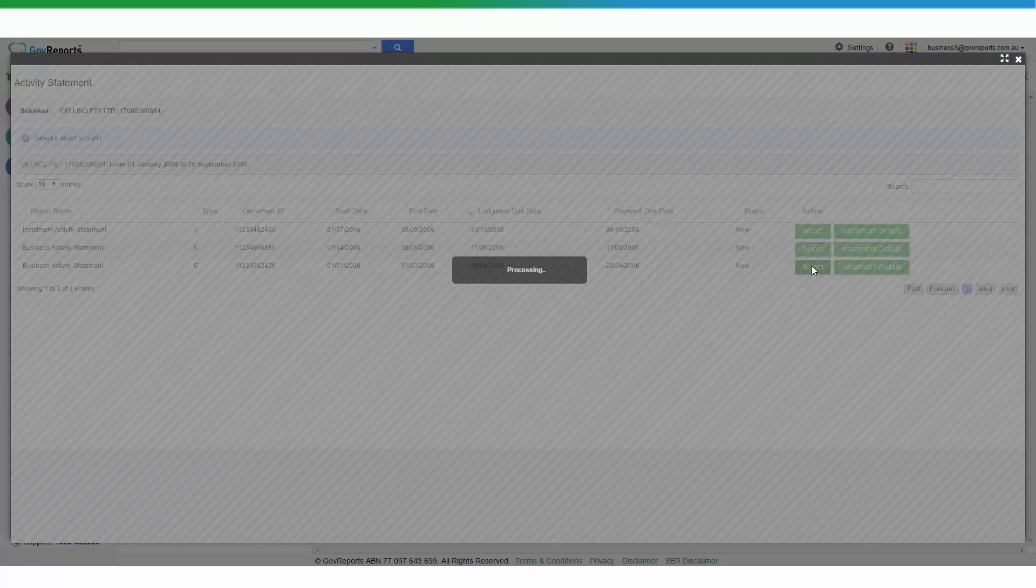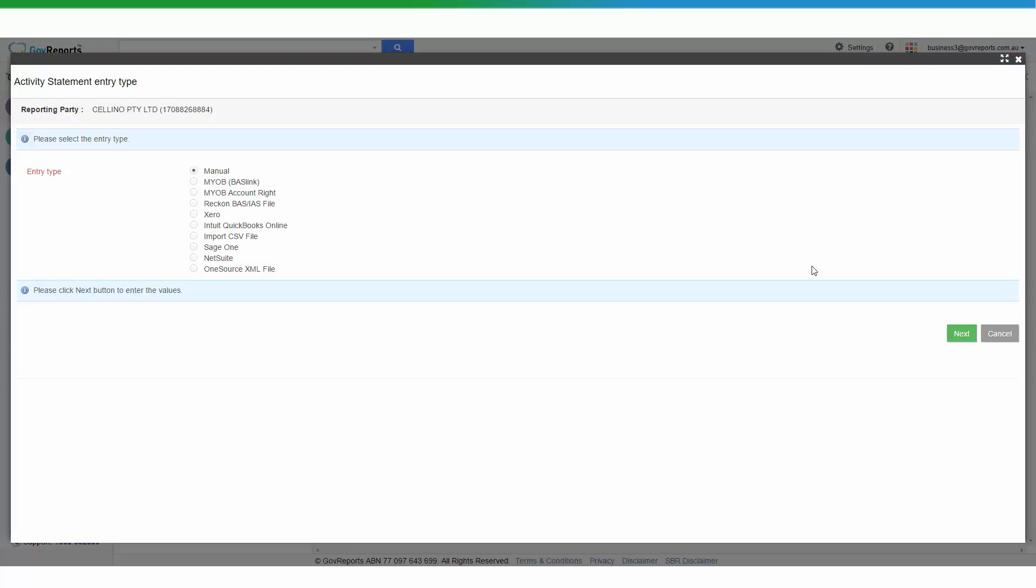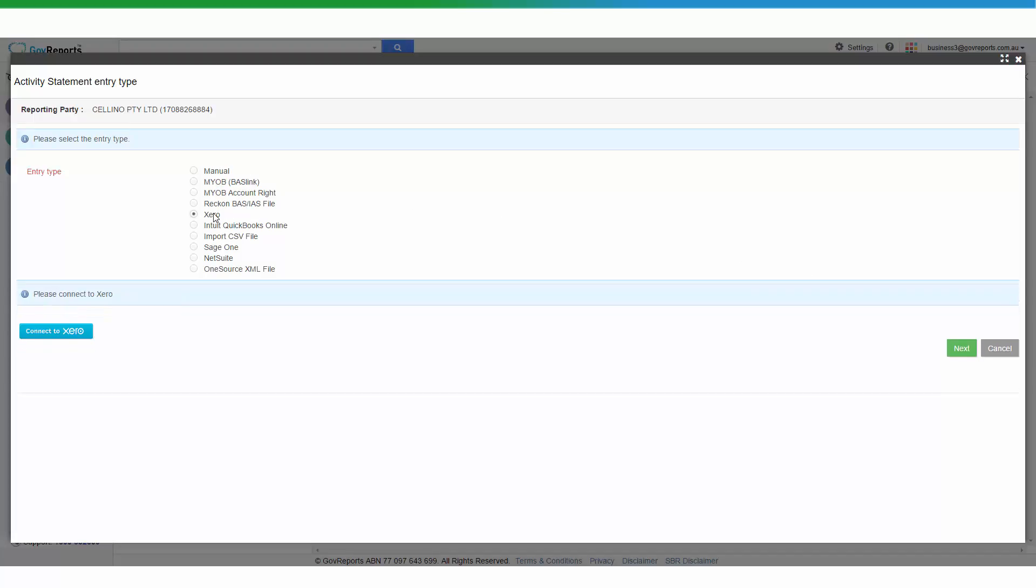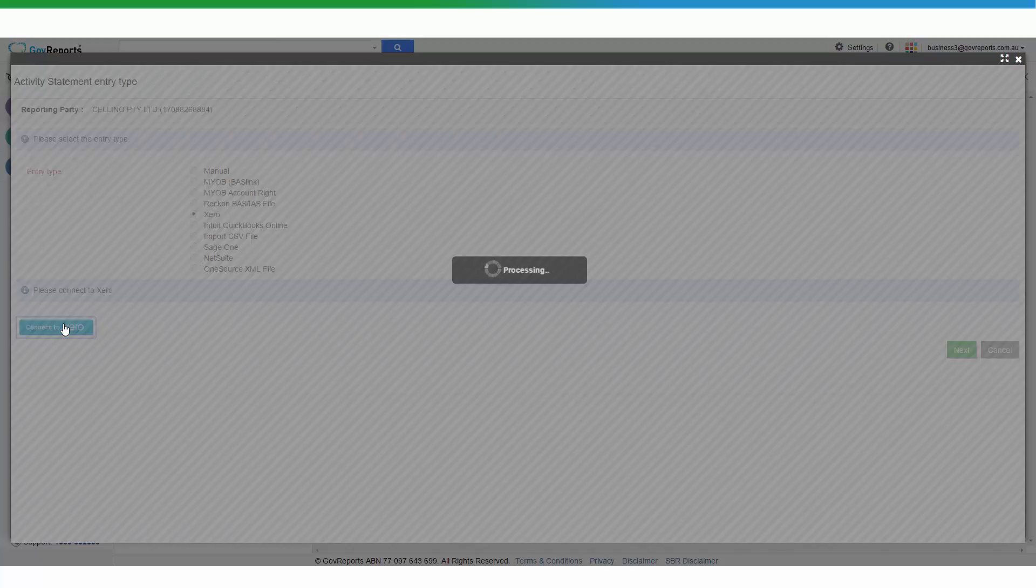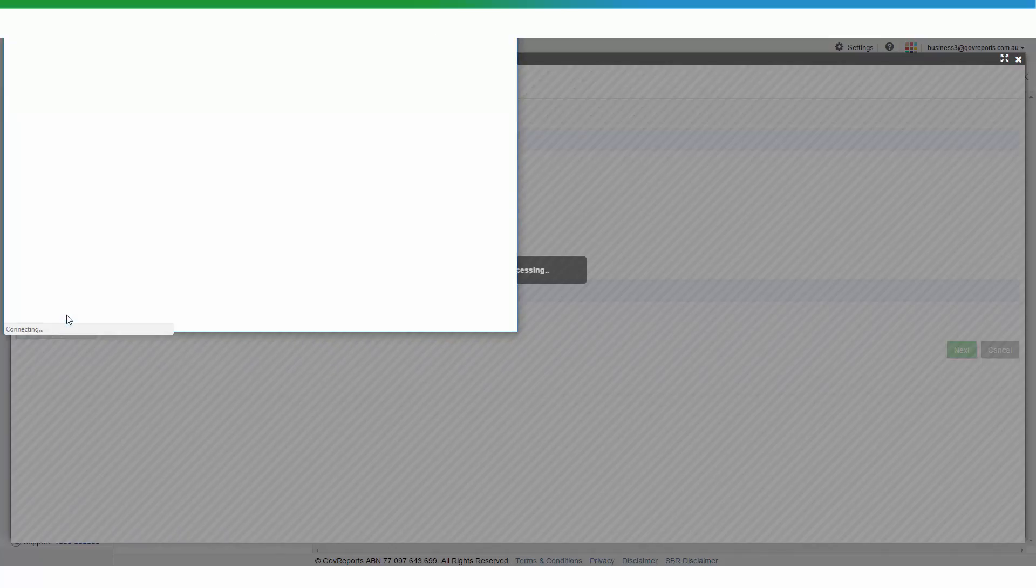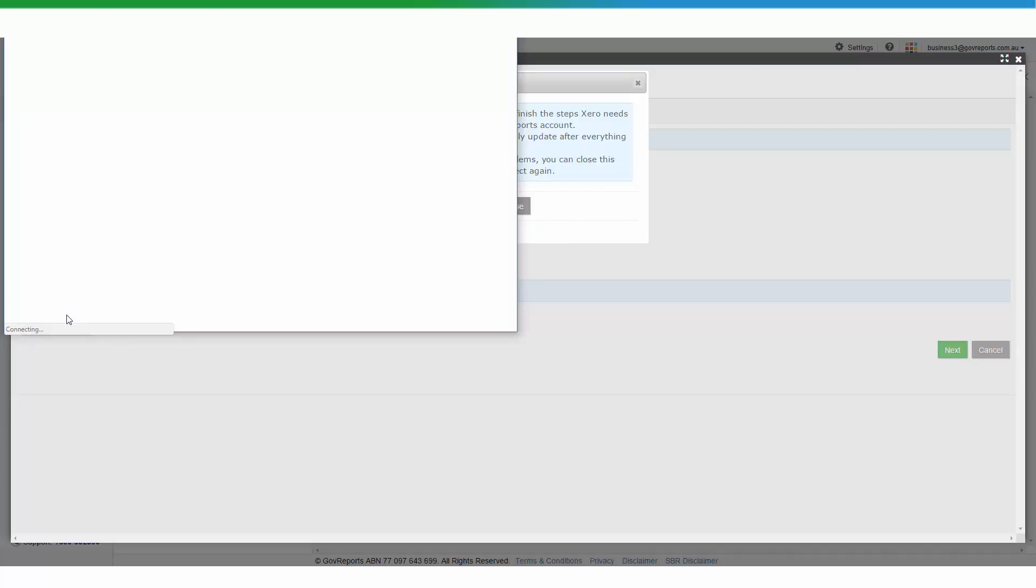In this case, we're going to do the first quarter of BAS in 2006. And we're going to select Xero. Here you can see you've got a list of options for you to import or how you want to enter the data. We're going to use Xero, so we're going to connect to Xero and import the file.